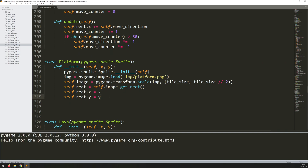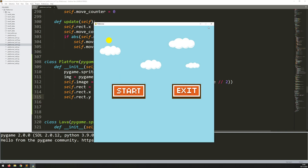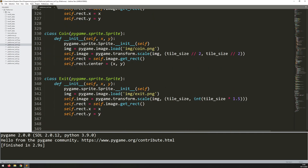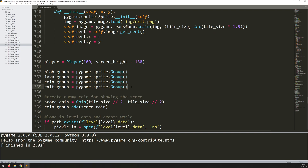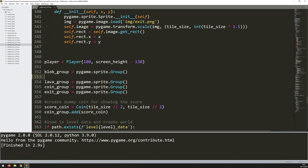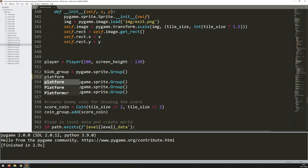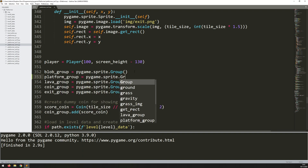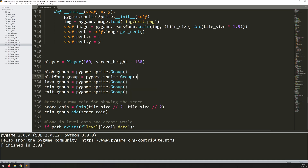I'll run the code to make sure there's no errors - everything's fine. Now I'll do what I've done with the rest of the classes and scroll down to the bottom where I've got all my groups. Between blob and lava, just to keep the same order, I'll say platform_group and it's going to be pygame.sprite.Group. So that will create my individual empty platform group.